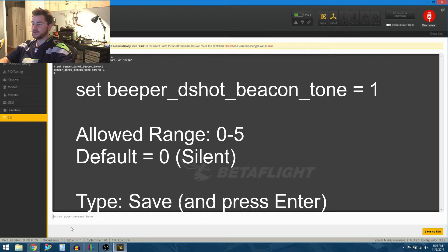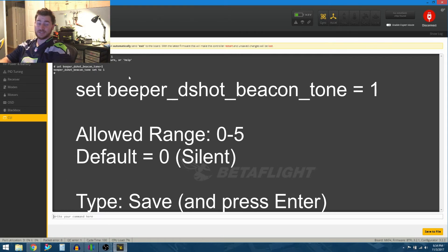Press enter, and then it sets it to one. Now I'm going to type save.